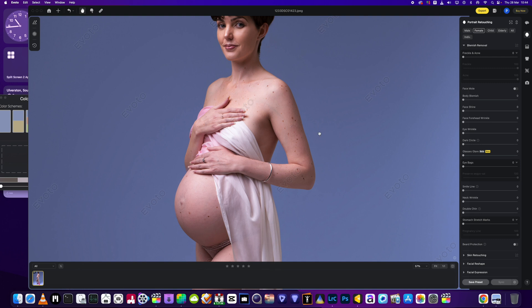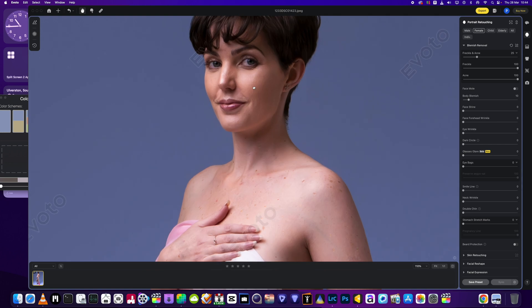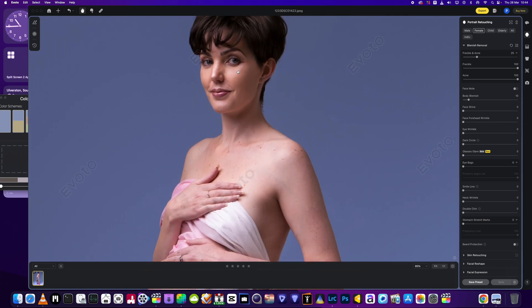We're going to head into Portrait Retouching. This lady had quite a few moles — she doesn't want to get rid of them all, but we're just going to remove some slightly. Then we'll go to body blemish as well. We don't want to remove too many, just so they're not too prominent in the picture.